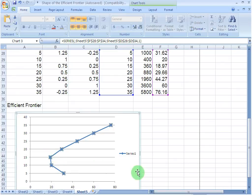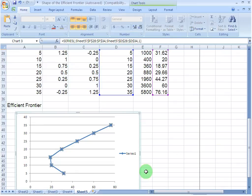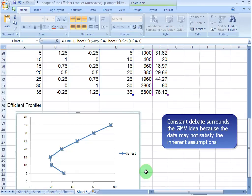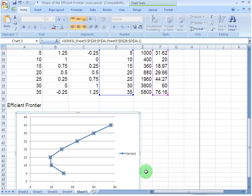Now, we need to keep in mind that this entire exercise is based on the mean variance framework and we are implicitly assuming that the data confirms to the underlying assumptions of such a framework. But in reality, you may find that the data has its own mind. For example, the returns may not be normally distributed or the mean reversion property might be violated. Naturally, a constant debate surrounds therefore the concept of the global minimum variance. Well, for now, I have only this much for you. Have a good time. Bye-bye.